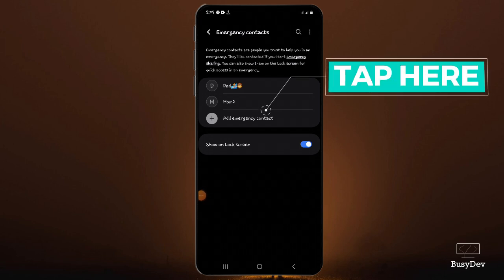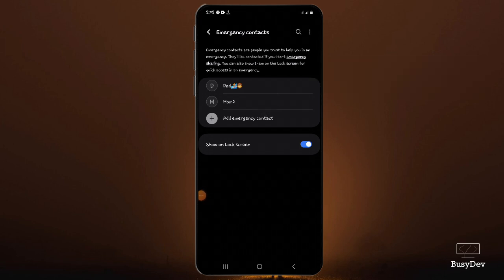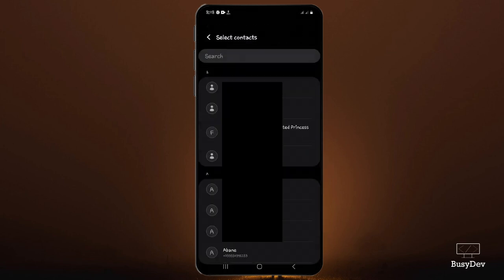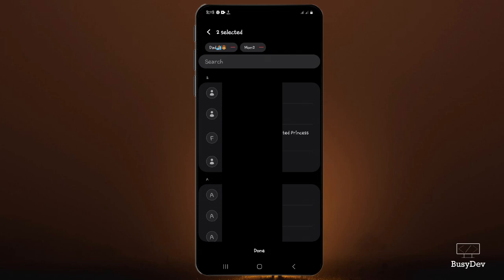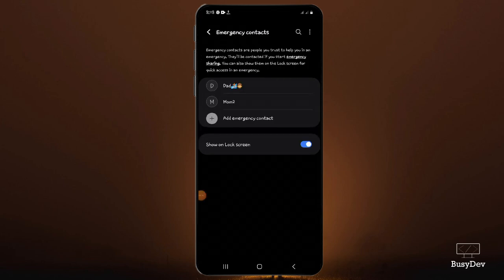Now we want to add a new emergency contact. So we're going to tap 'add emergency contact.' After doing that, you're going to see a list of all the contacts saved on your phone. You can just click on any of them and it will automatically update to be part of your emergency contacts. This is very simple to do.